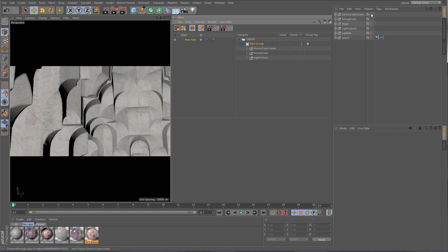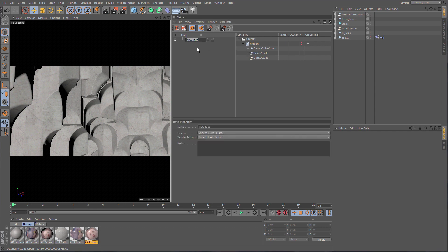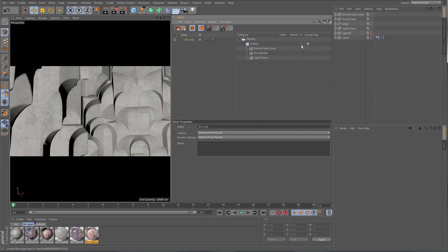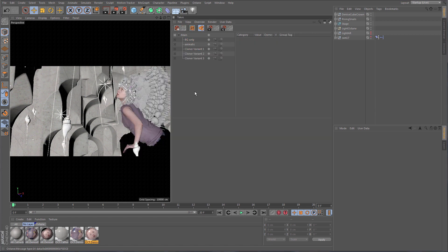A grayed-out traffic light here indicates that the take system is taking over — these objects are part of the group and the group is hidden. Name your objects so you can find things again, and name this take 'Background Only'. In the Main Take everything is there; in the Background Only take, the hidden group is controlled by the traffic light and all objects in that group are hidden in both the rendering and the editor.